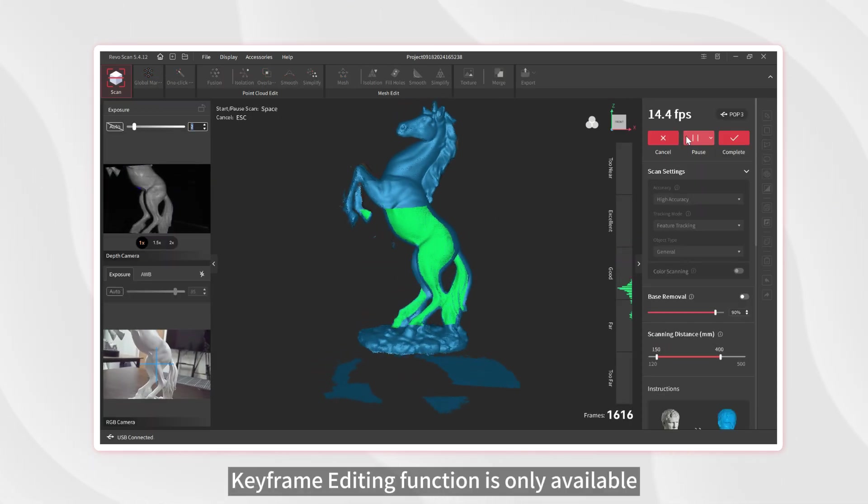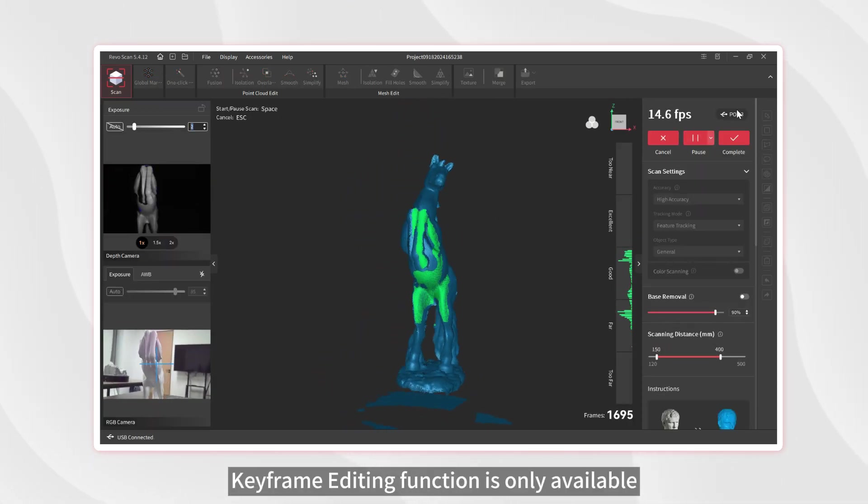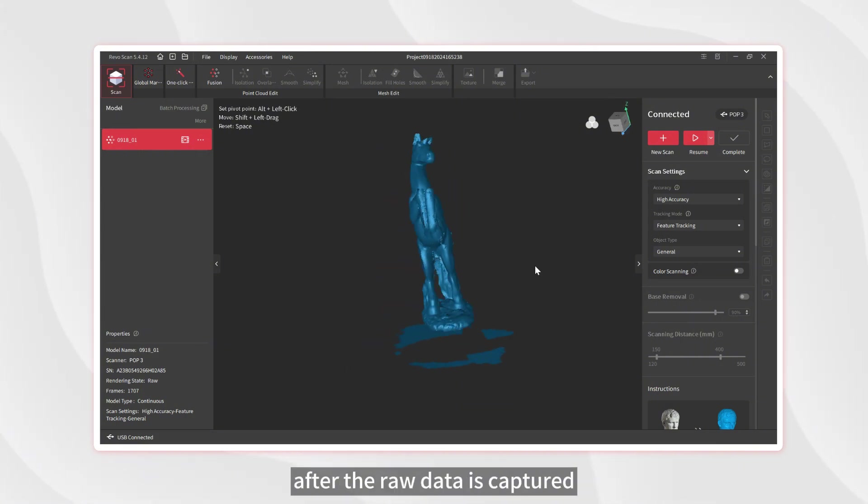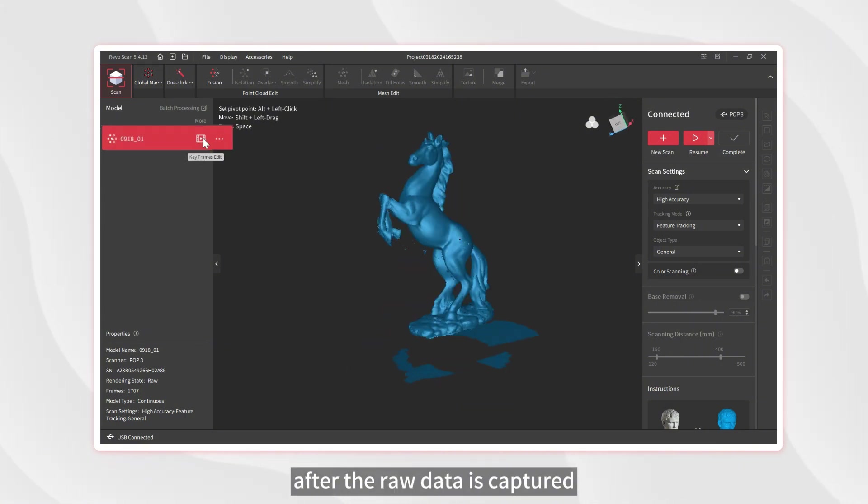Keyframe editing function is only available on the post-processing interface after the raw data is captured.